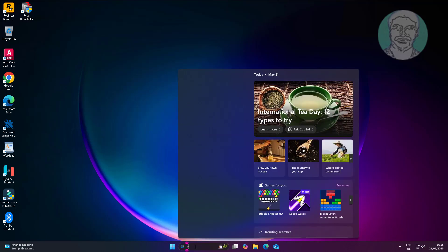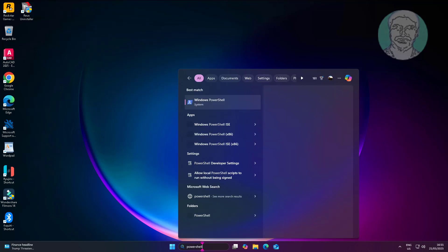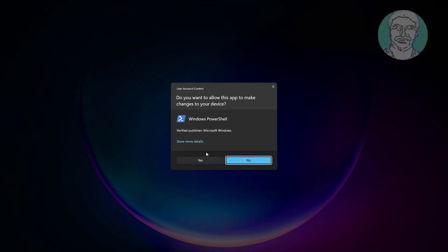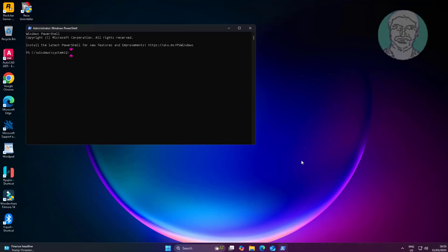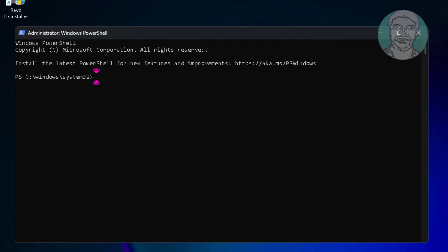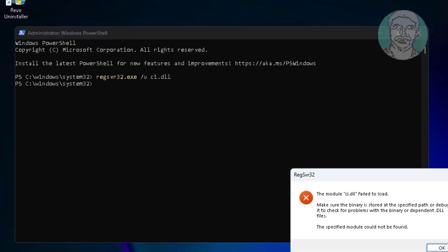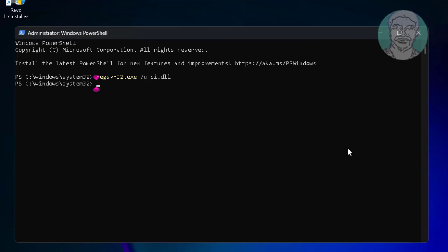First method: type PowerShell in the Windows search bar, right-click and run as administrator. Then type regsvr32.exe /u ci.dll, and after that type regsvr32.exe ci.dll.